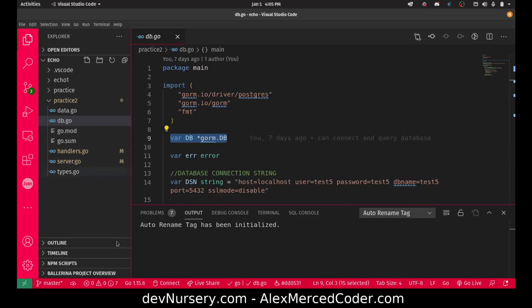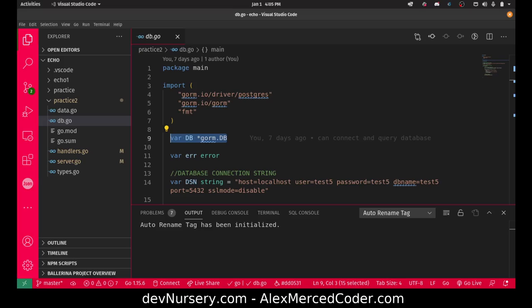Just want to show you guys that in case you were thinking about how to set up a database with the echo framework in Go and know a little bit more about GORM and how you can set this all up. Have a great day and enjoy. My name is Alex Merced from alexmercedcoder.com. Have a great day and enjoy.